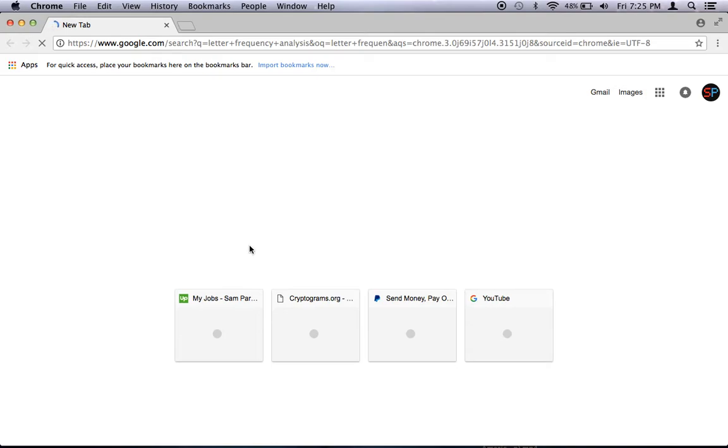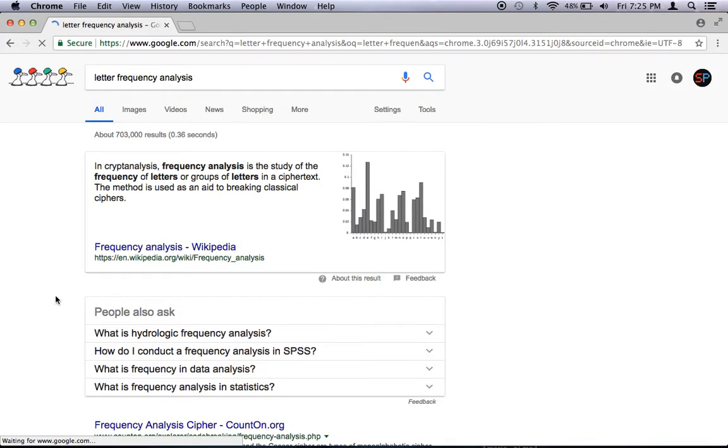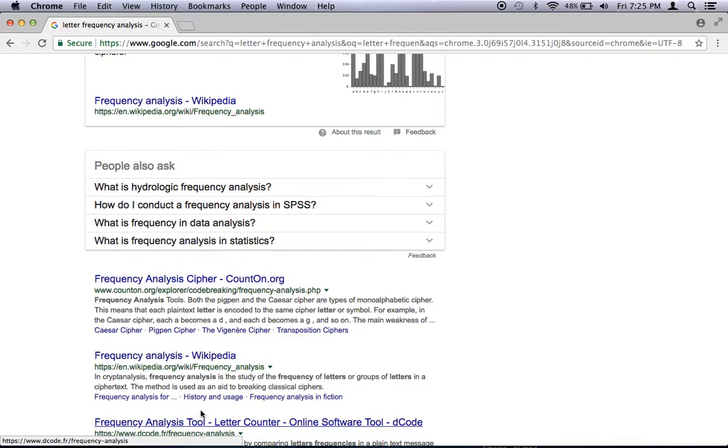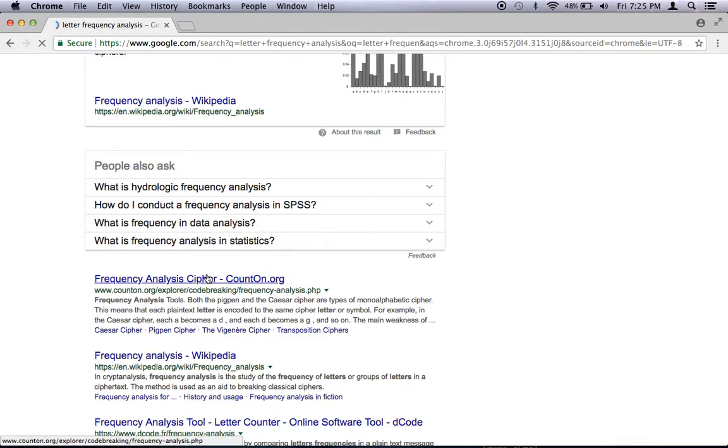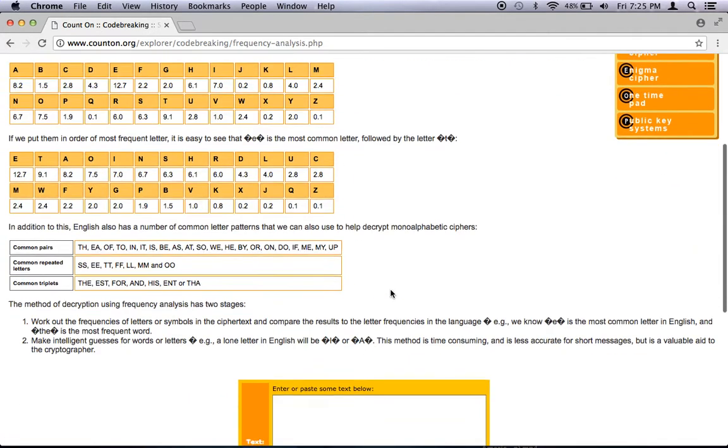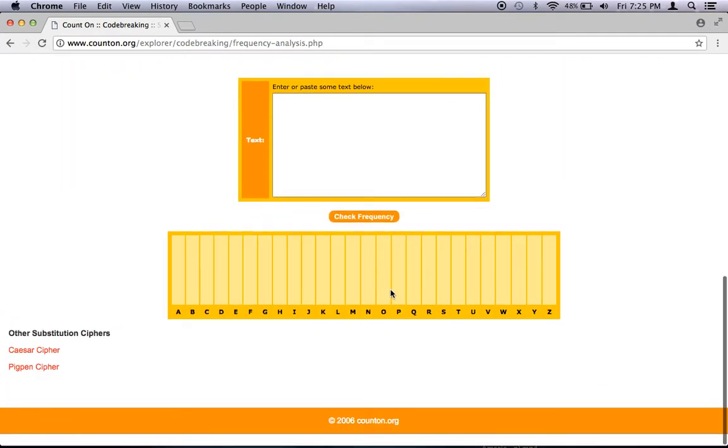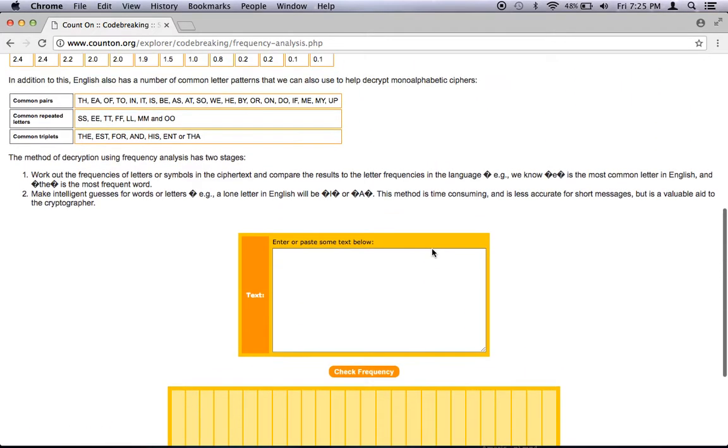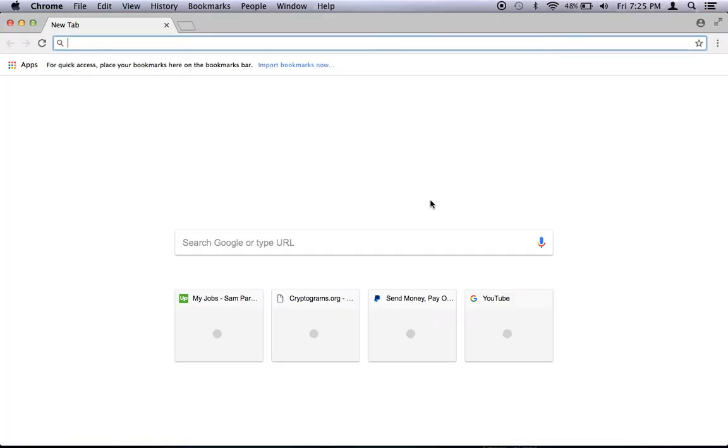Letter frequency analysis. Because this is a very useful tool when solving ciphers in general. I'd prefer to find one with graphs. Okay, here, we've got some graphs right here.